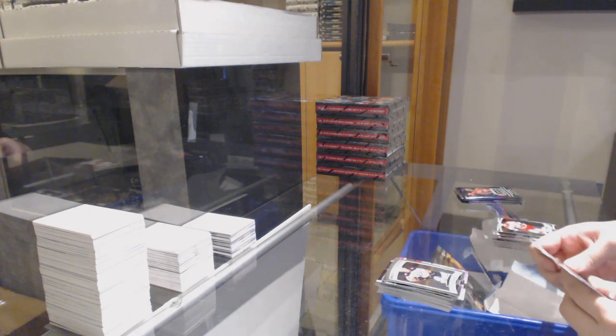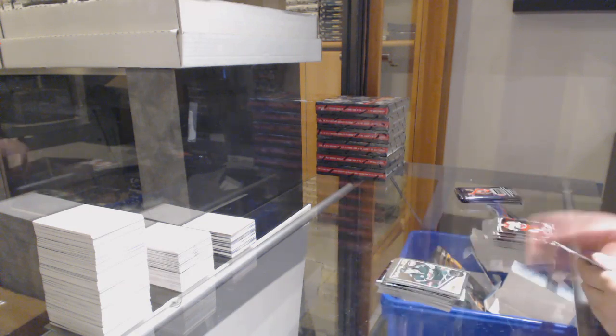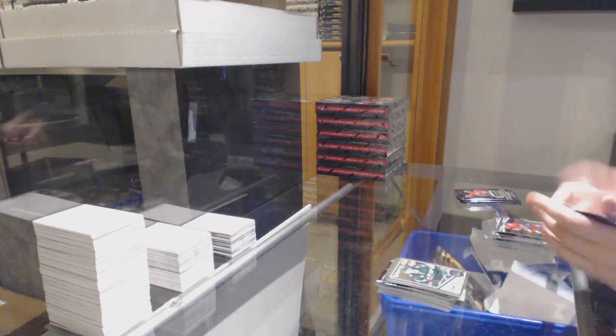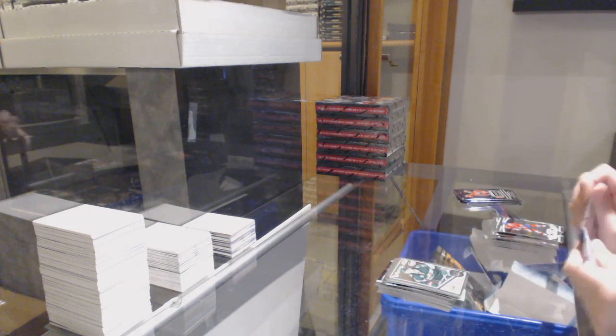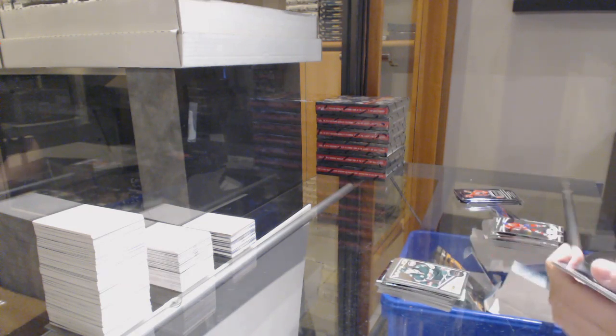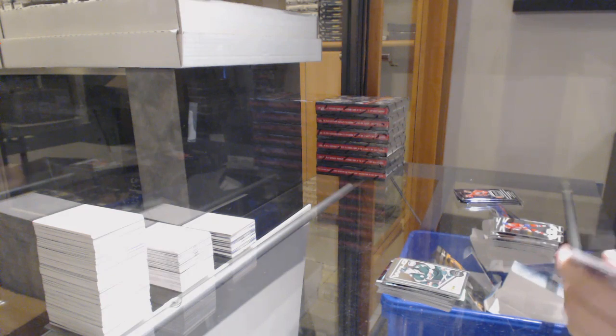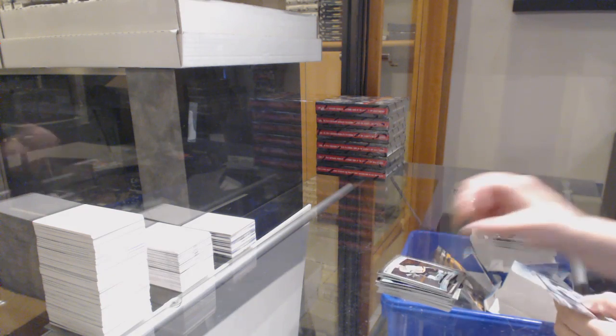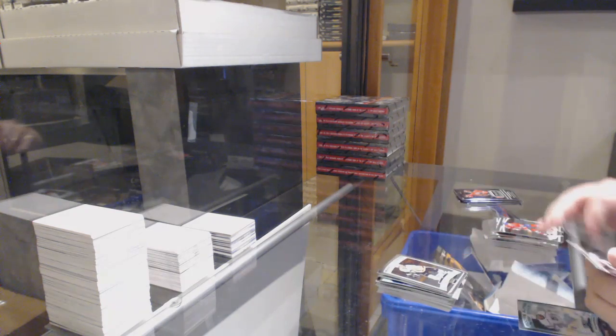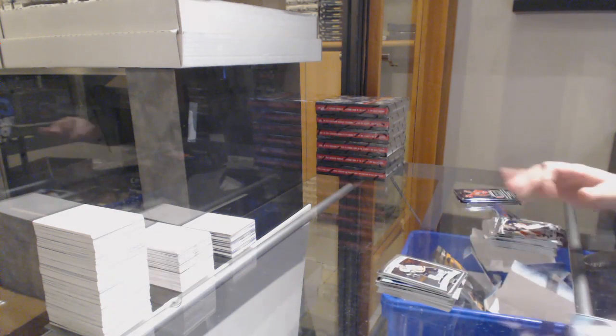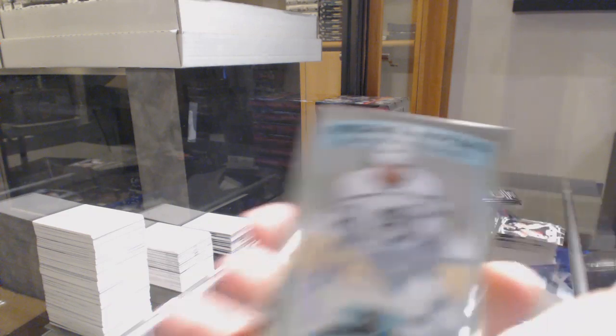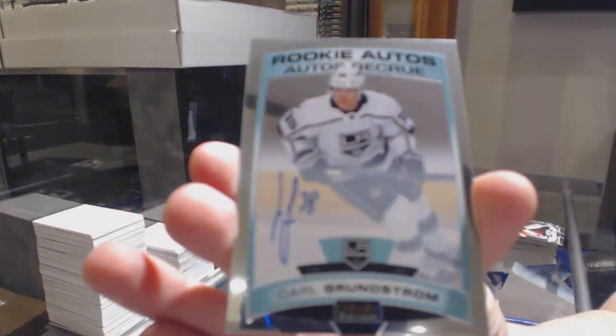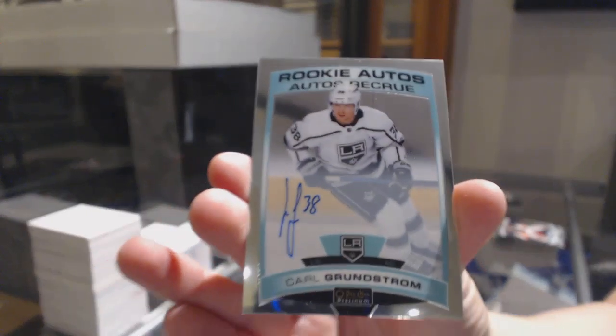Marquee Rookie of Max Jones, Retro of Nico Stern. Marquee Rookie of Teddy Bluger. We've got our Rookie Auto, Carl Grundstrom.